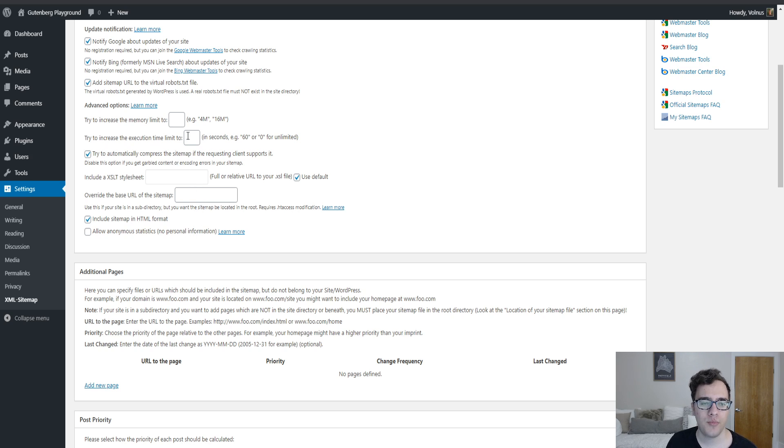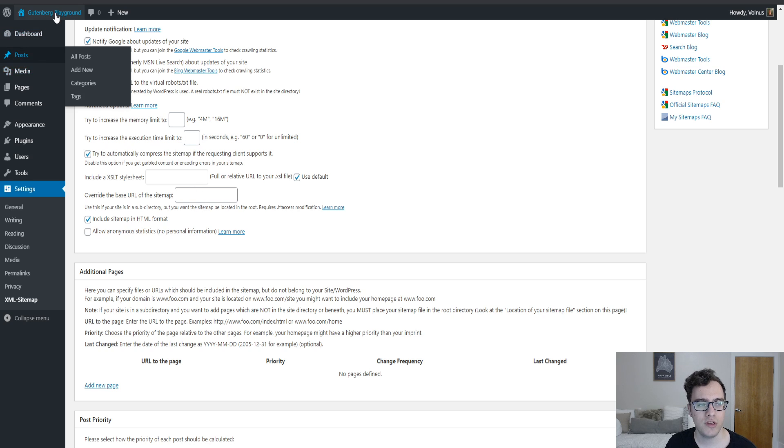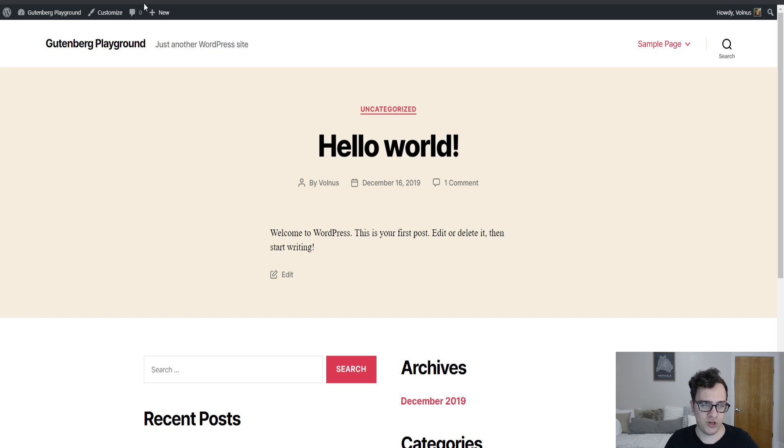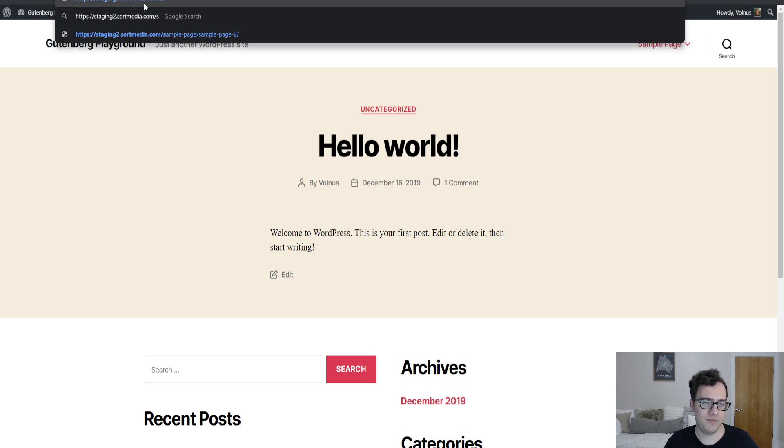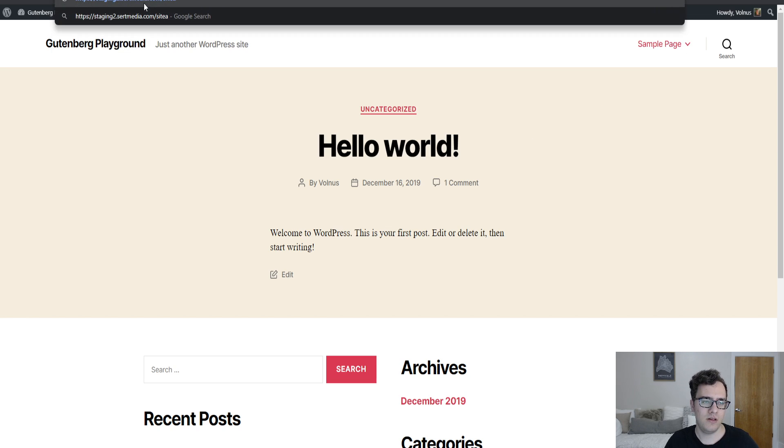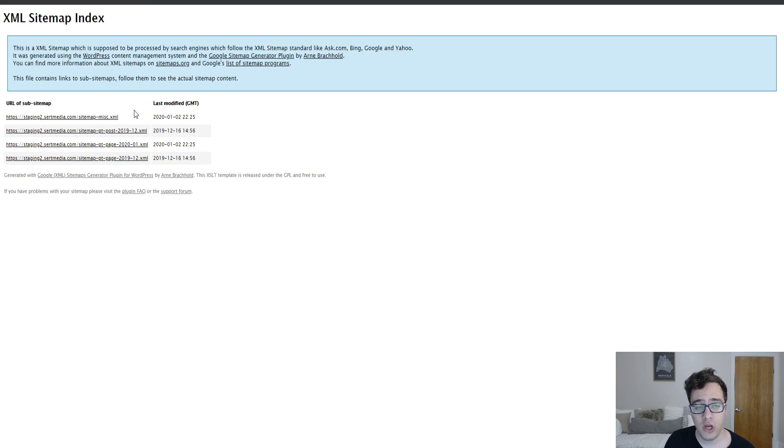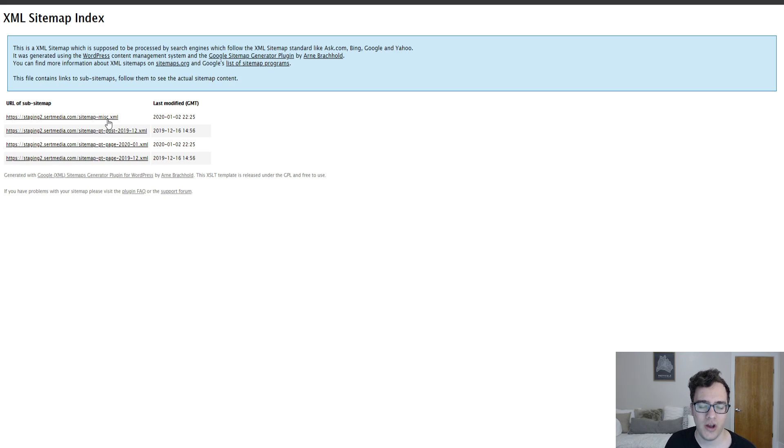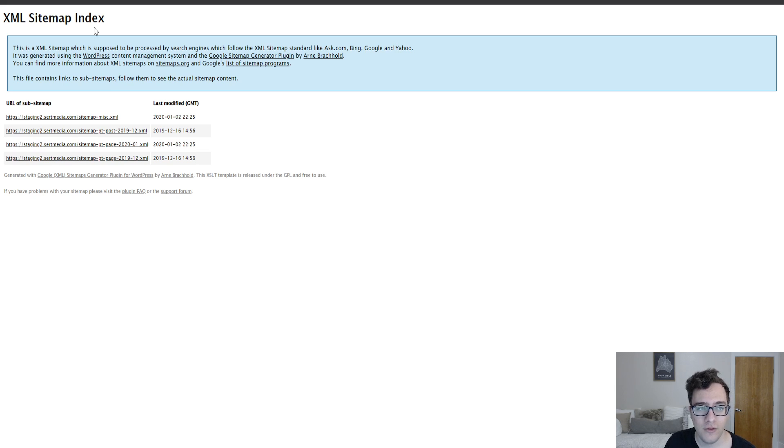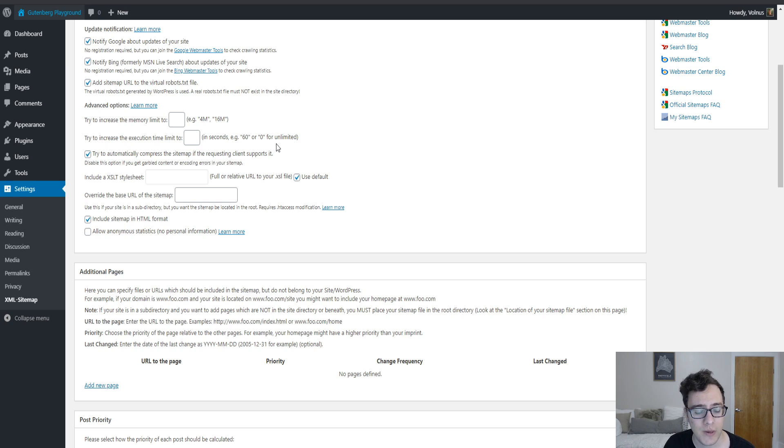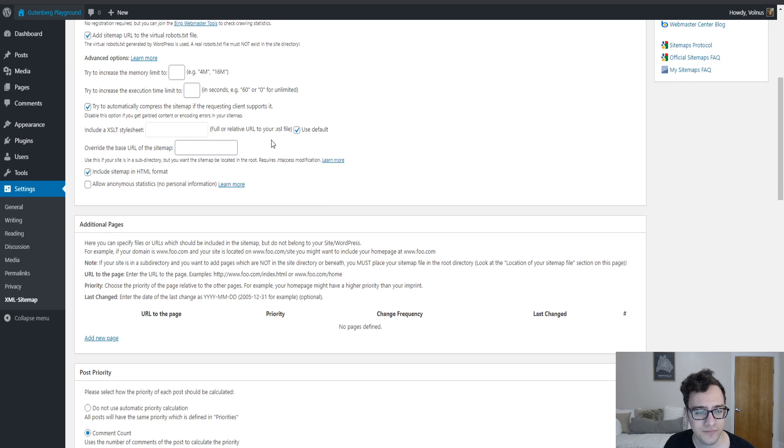It can automatically compress the sitemap if the client supports it. So what this will do is it will attempt to serve the sitemap in gzip and almost all servers will now support this without any problem. If you go to your sitemap it'll look exactly the same. If you enable the option and you notice that the sitemap is not loading correctly there might be an encoding error, then you'll want to go ahead and have that option disabled. But more or less leaving the option enabled is the recommended option.